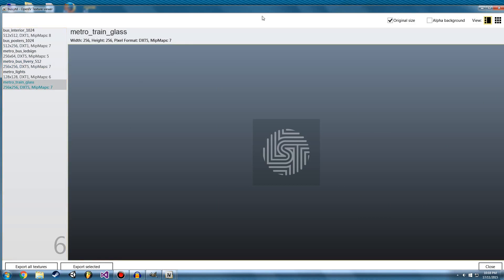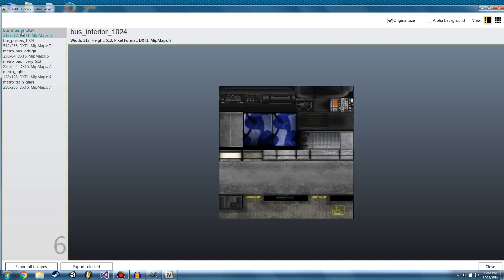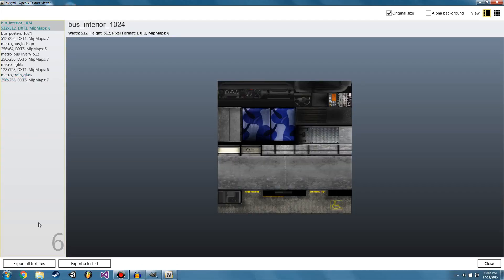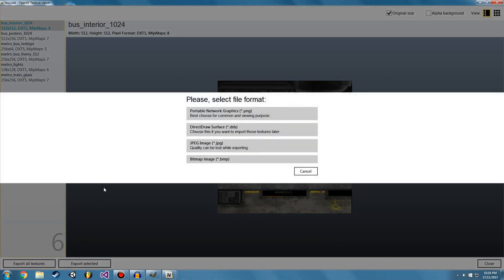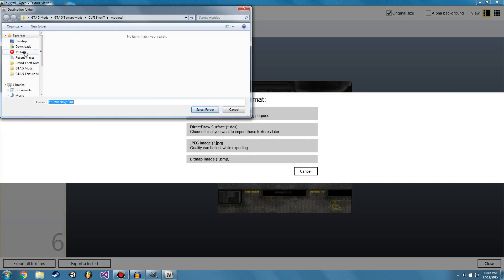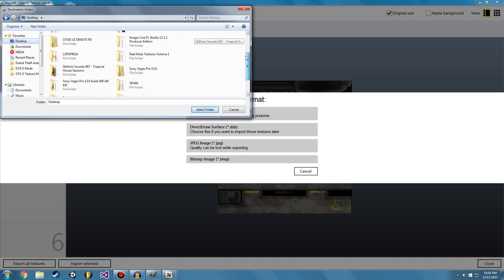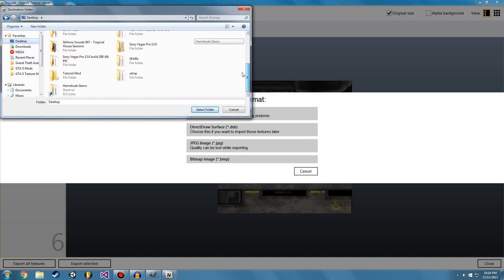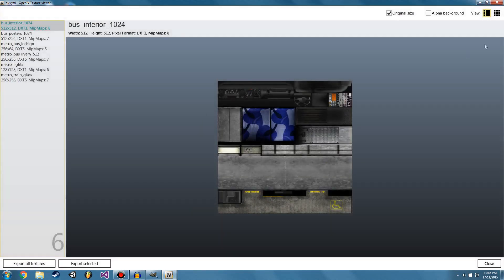So what we have to do is click on the first one at the top and go export all textures. And we're going to go portable network graphics. This is just a PNG. So go and extract that or select a folder you want to extract all these textures to. I've made a folder before. And that's done.